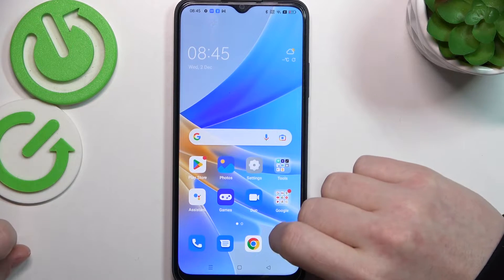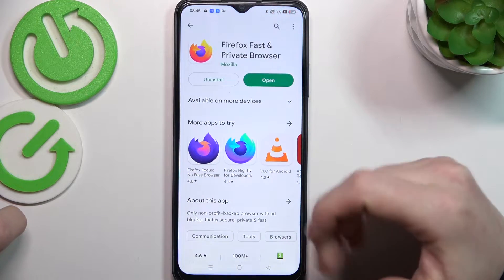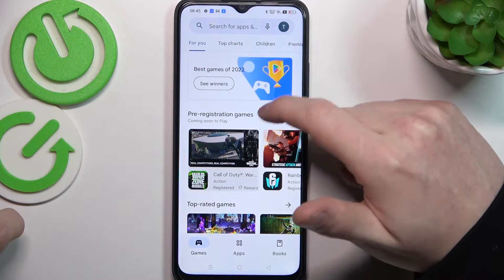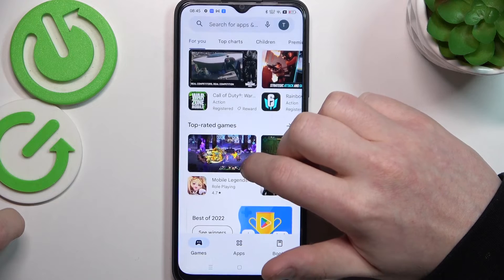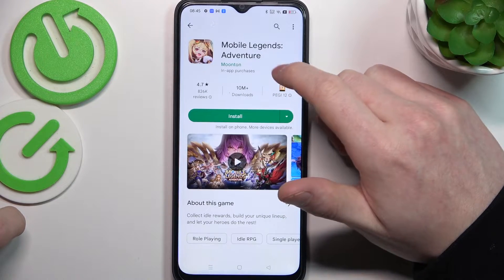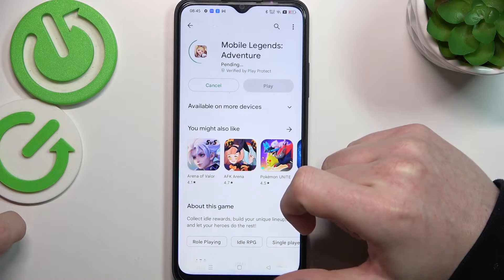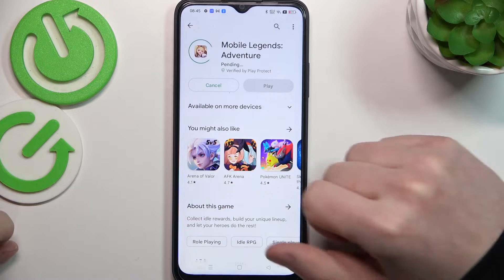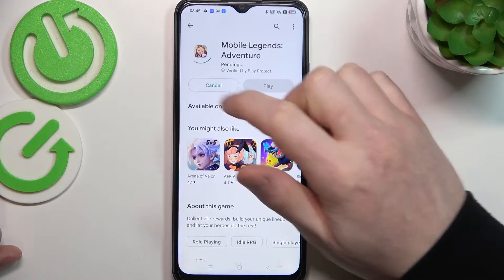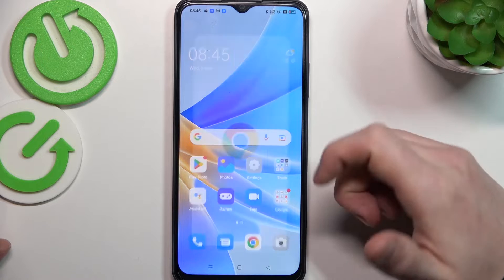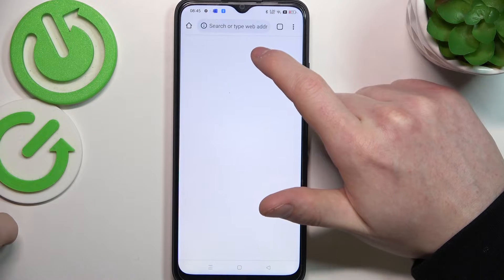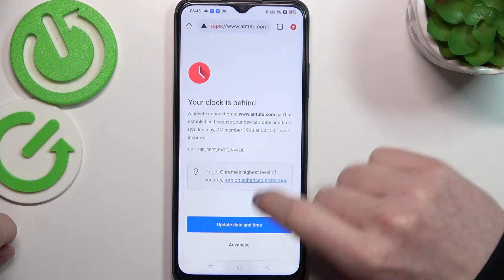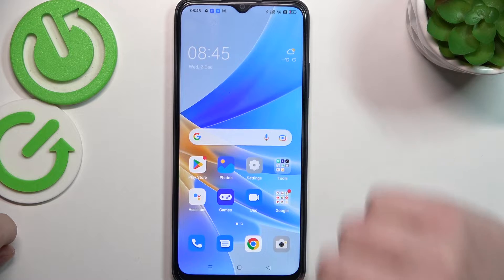To fix this, first let's try opening and downloading any apps from our Google Play Store. I'm gonna go for this game and try to download it. After we click on install, it changes to pending and the game won't download — it stays like this forever. Another issue is Google Chrome — we can try to reach any website but there's also an error.